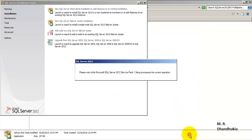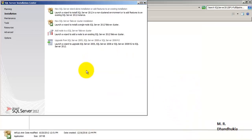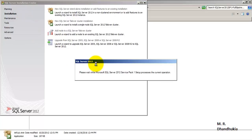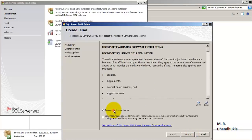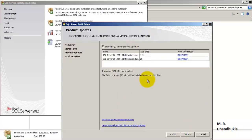Our tests have passed and there are no failure items. Let us have the evaluation version selected. Let us agree to the terms. We do not want to download anything right now during installation, so for the time being let us uncheck this box.